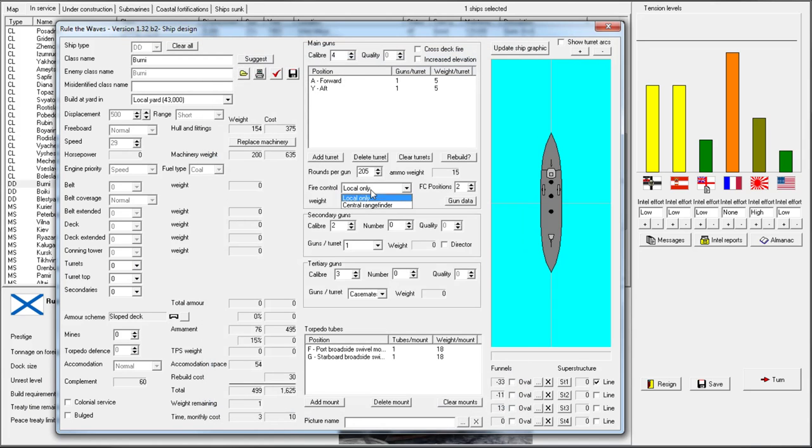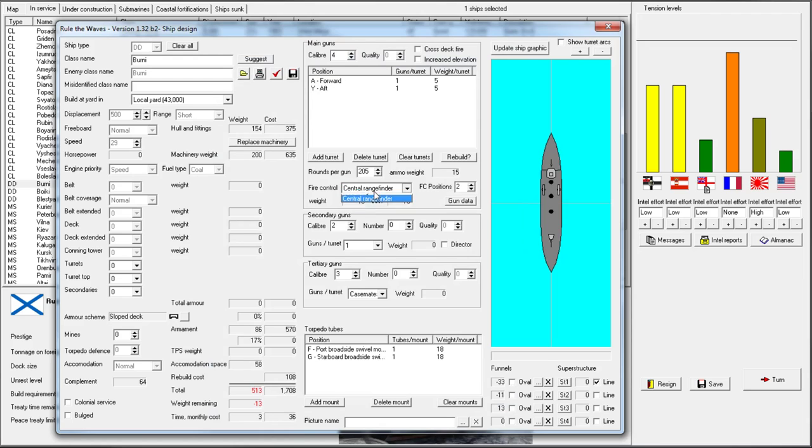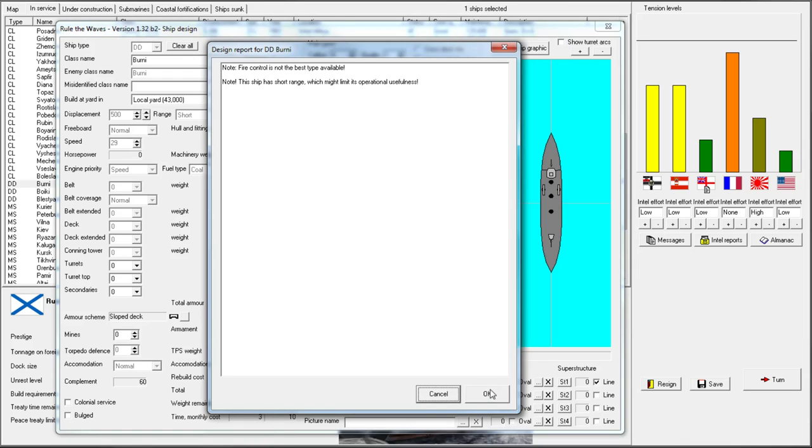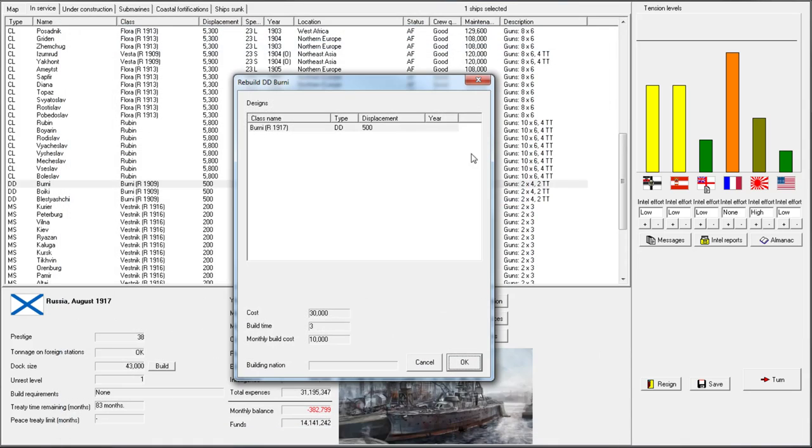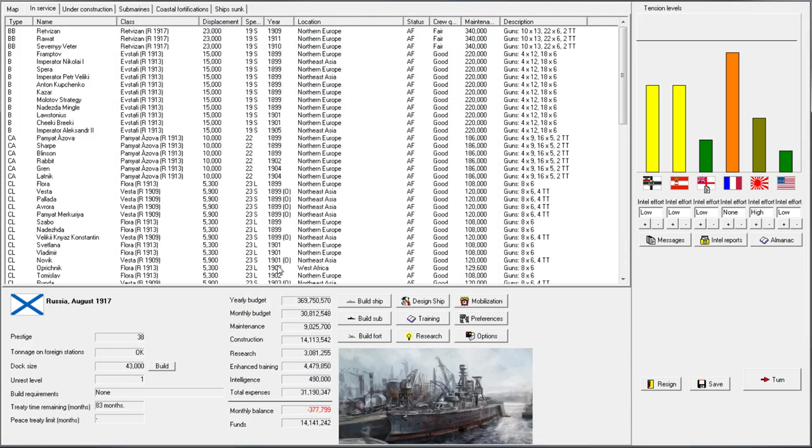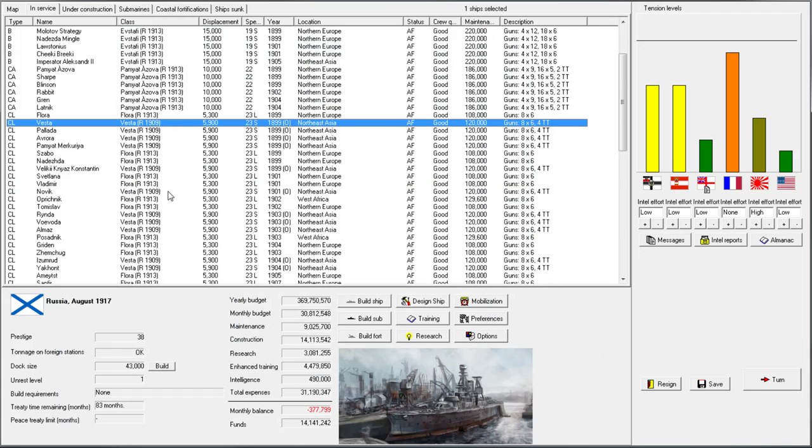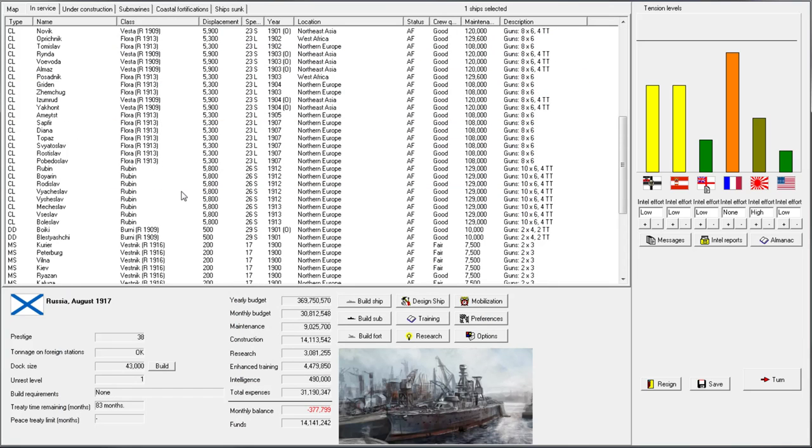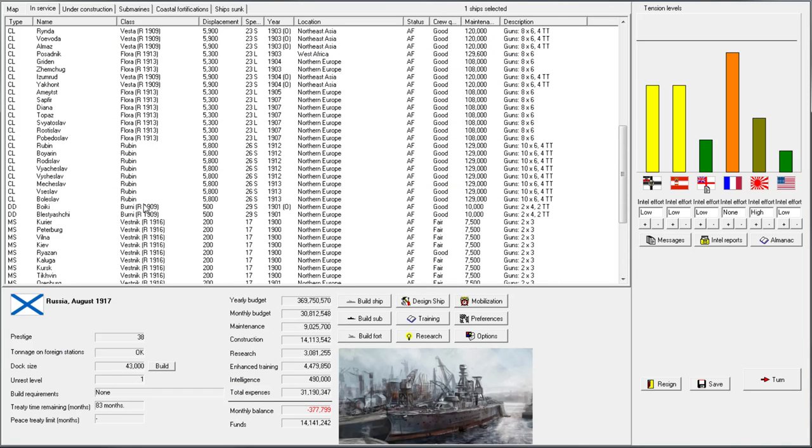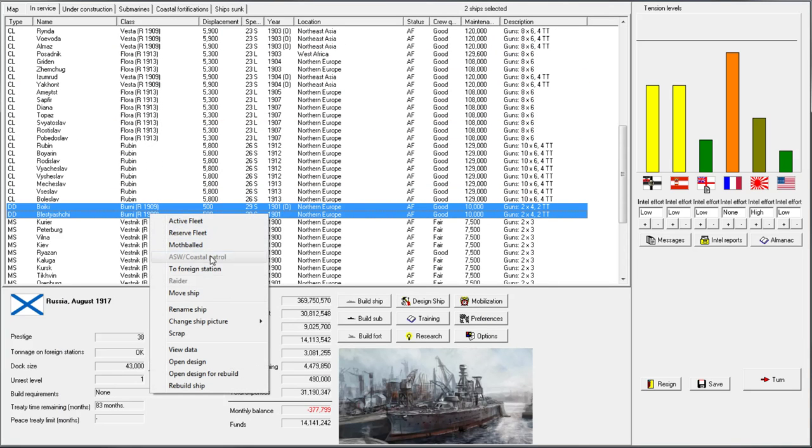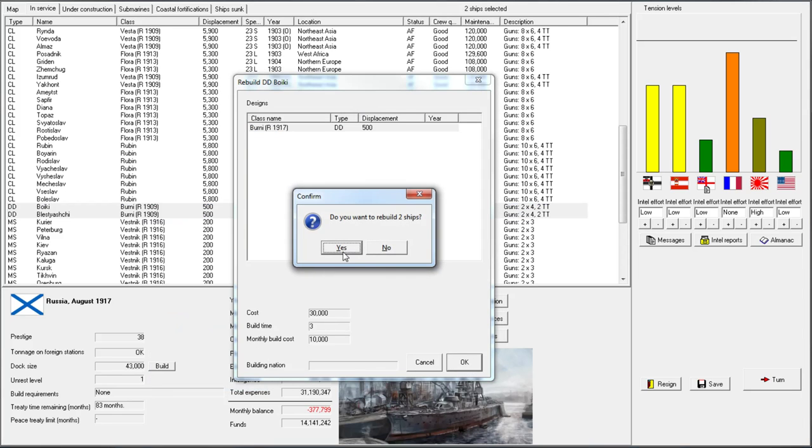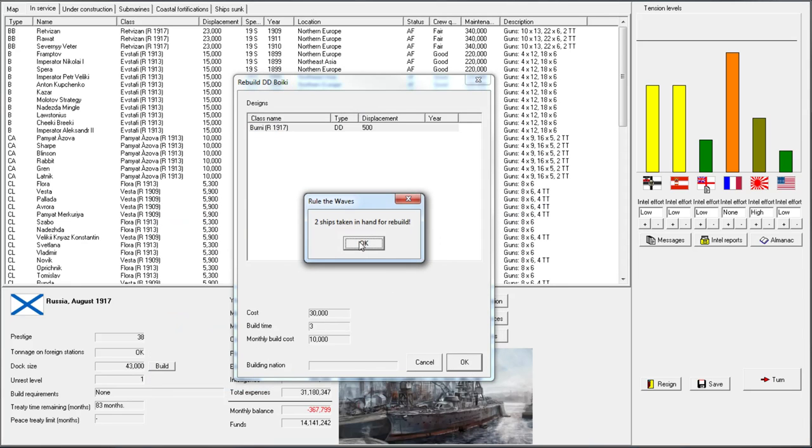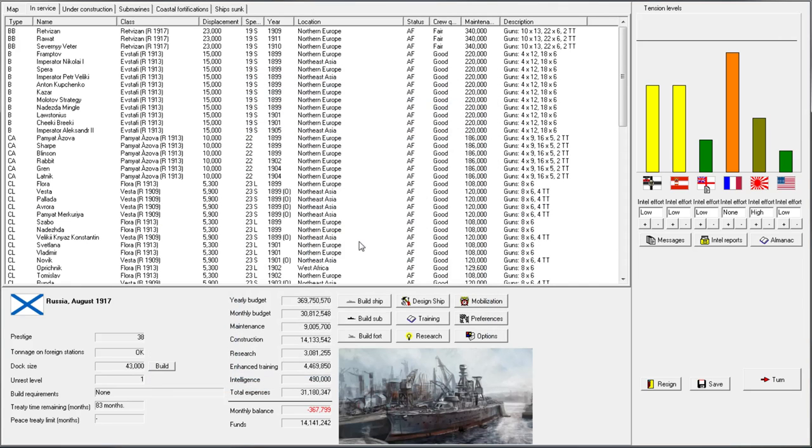I don't think we can get, no, I'm certain we cannot get that, so we'll just leave them exactly the way they are. This will be their one retrofit. I'm pretty sure as soon as we can get a new destroyer, these will be sacrificed.